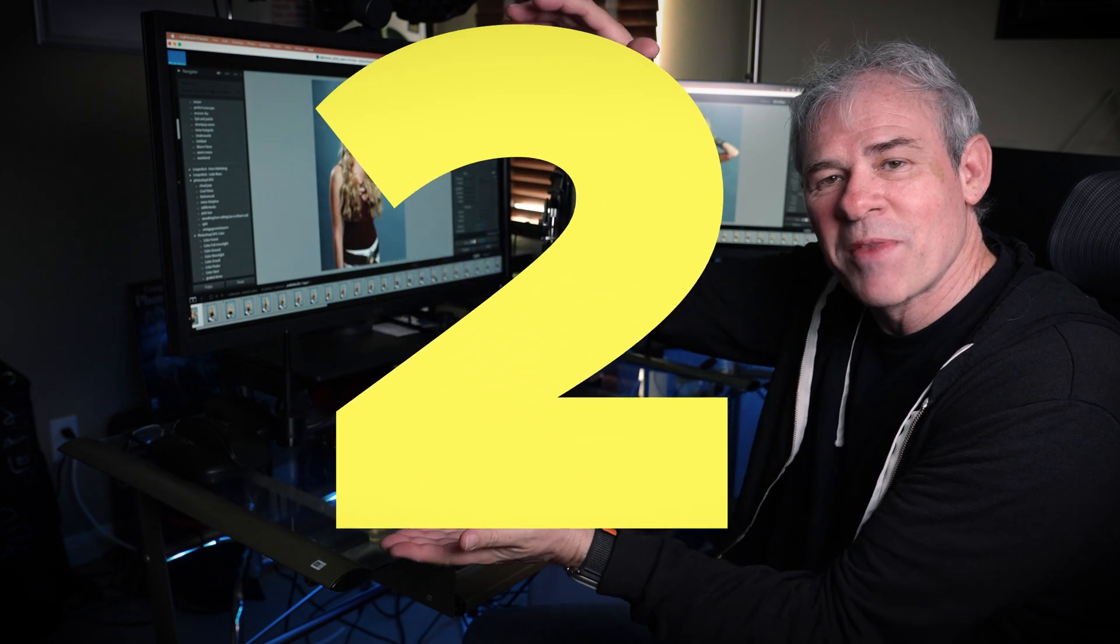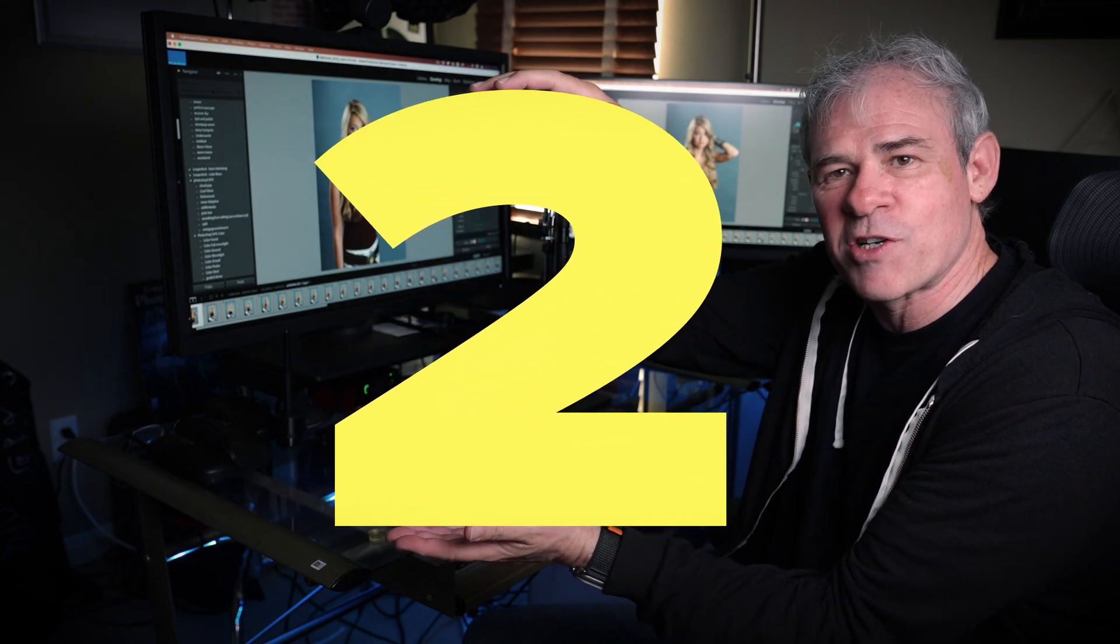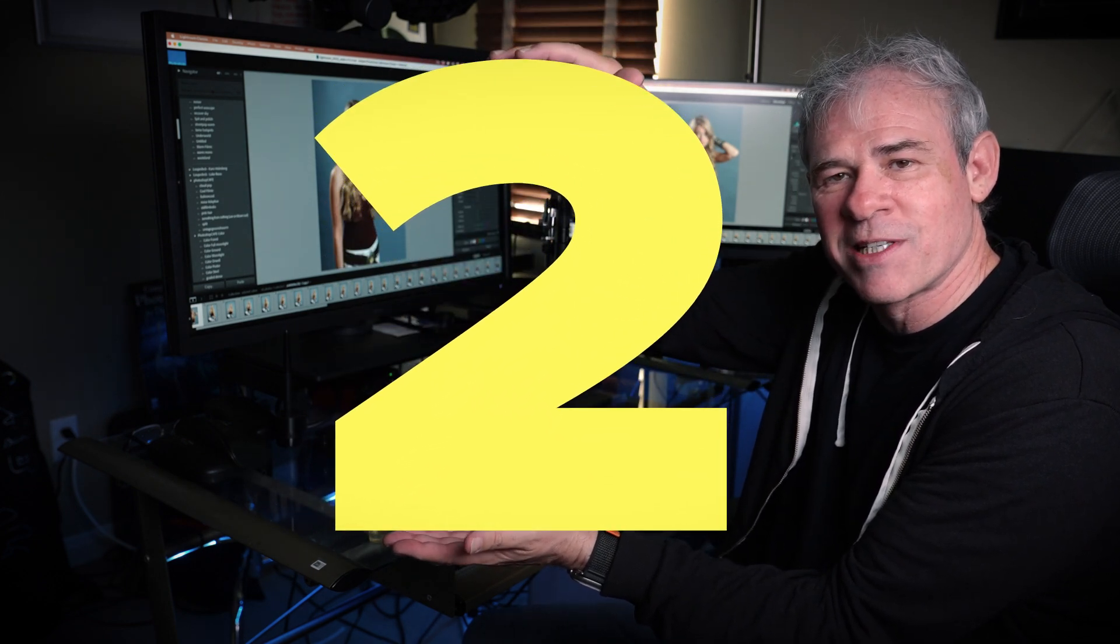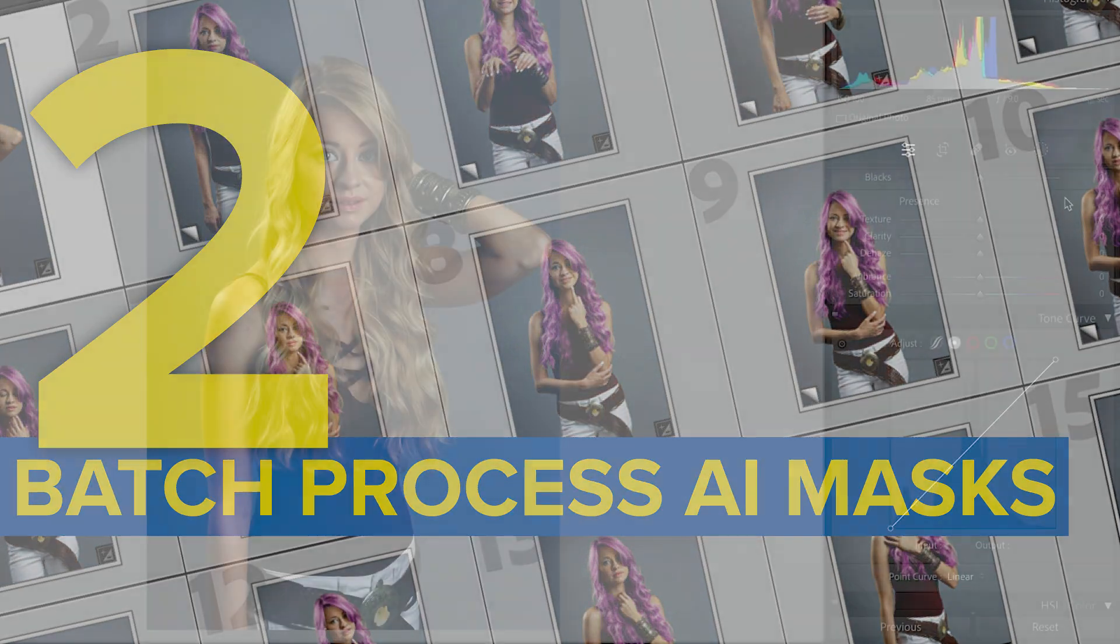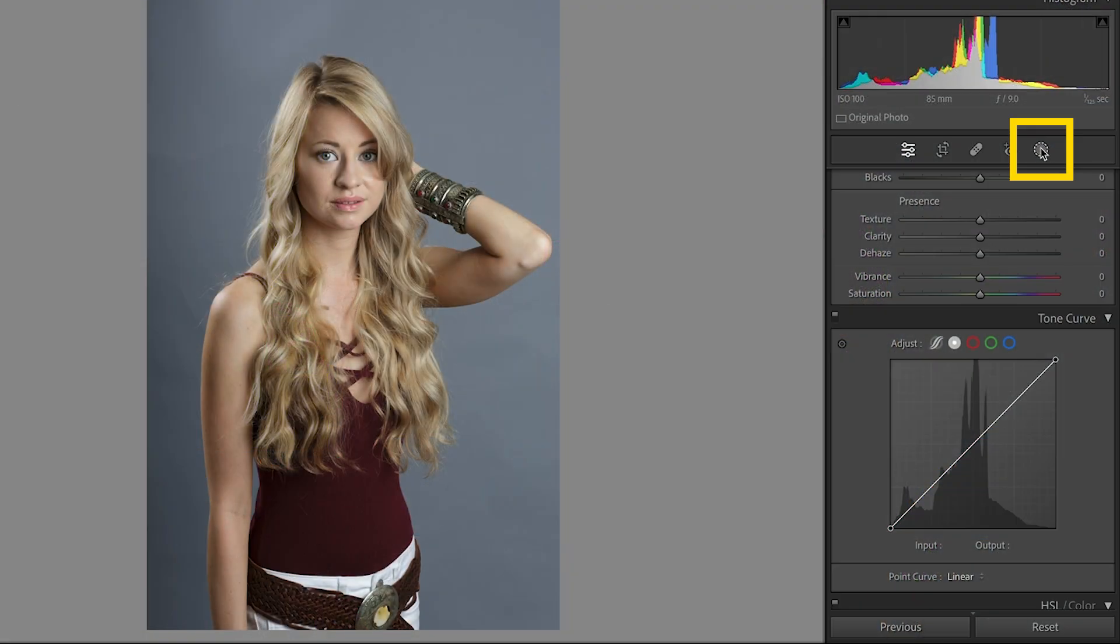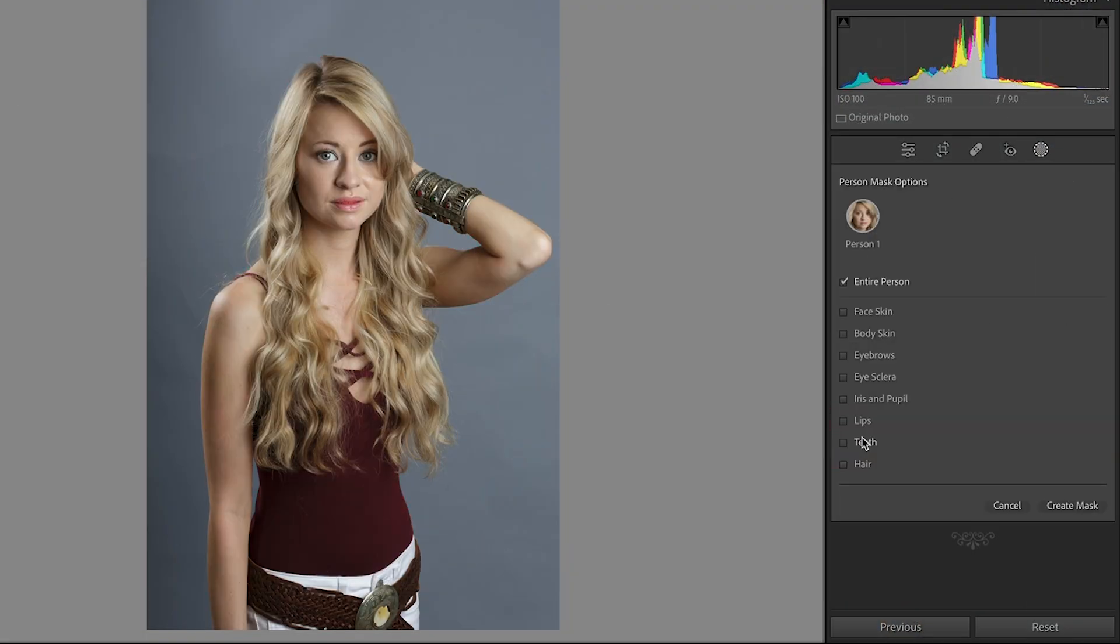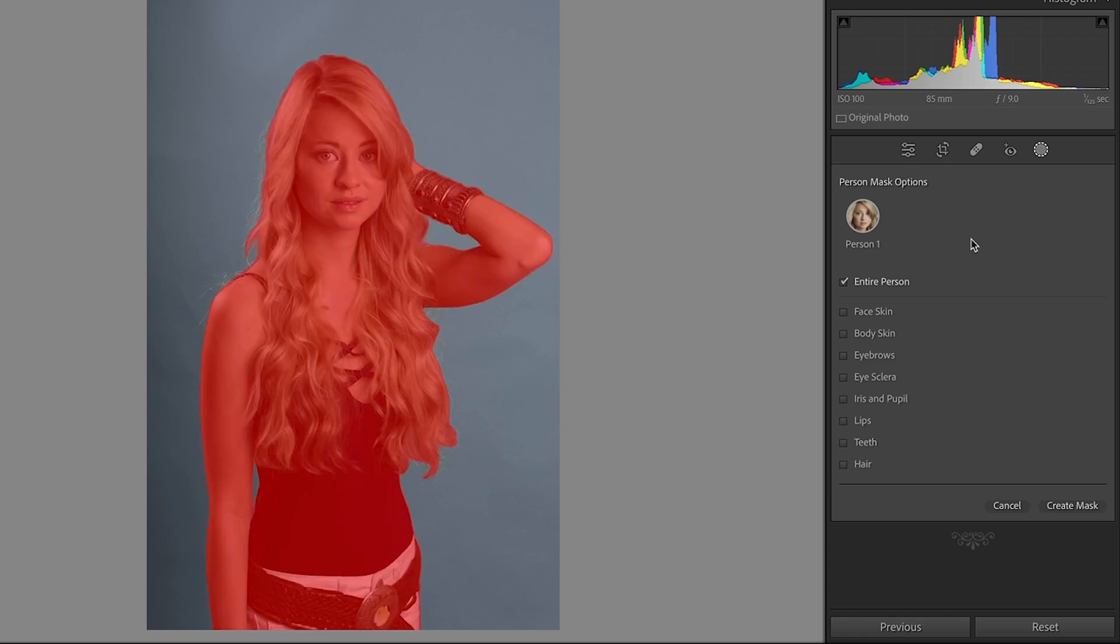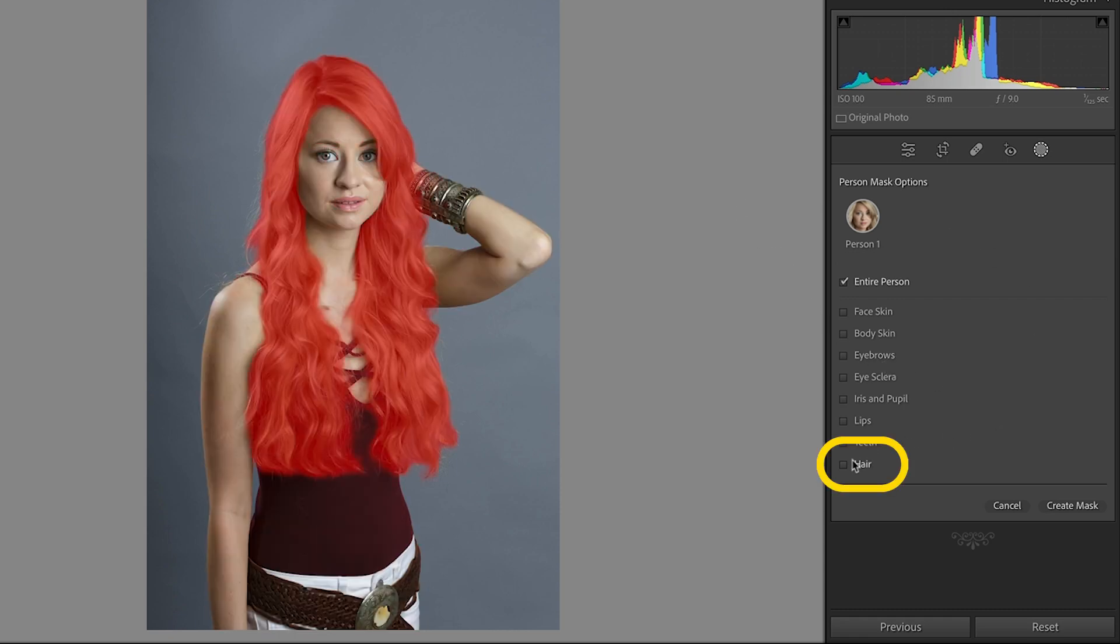And tip number two, how to use AI masks to retouch thousands of images instantly. So we're going to choose the masking tool and under the mask, we're going to select person. Now, just for the sake of something that's easy to see, we're going to do hair.